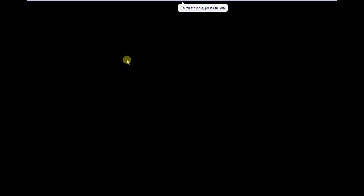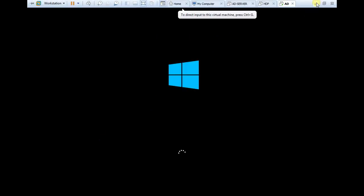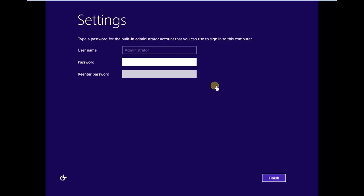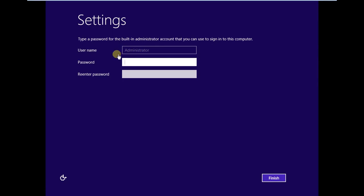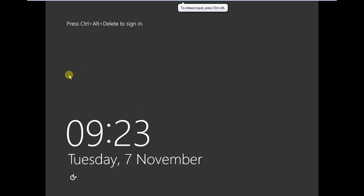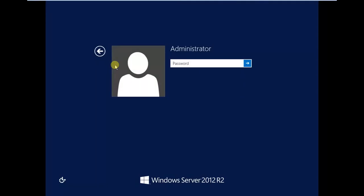The server has restarted. It is now asking for an administrator password — use a strong password. Remember this password as it is the super user or administrator password. Since we are using a VMware virtual machine, use Alt+Ctrl+Insert rather than Alt+Ctrl+Delete to sign in. Enter the admin password we just set and log in.